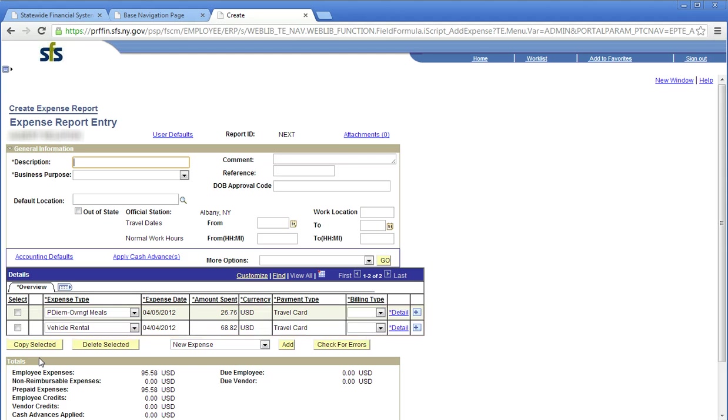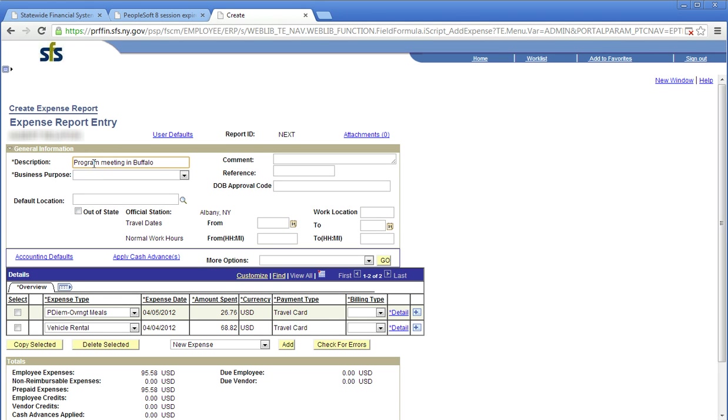Click in the description field. The description should be specific enough so that the expense report can be identified quickly. The field has a 30 character limit. Click in the comment field. Enter the justification or purpose of the trip. Additional comments can be added to this field.